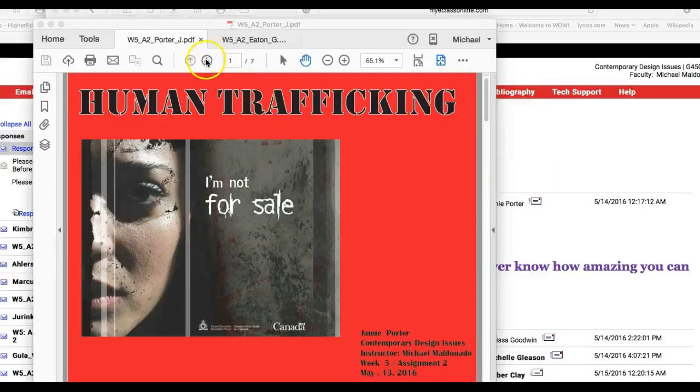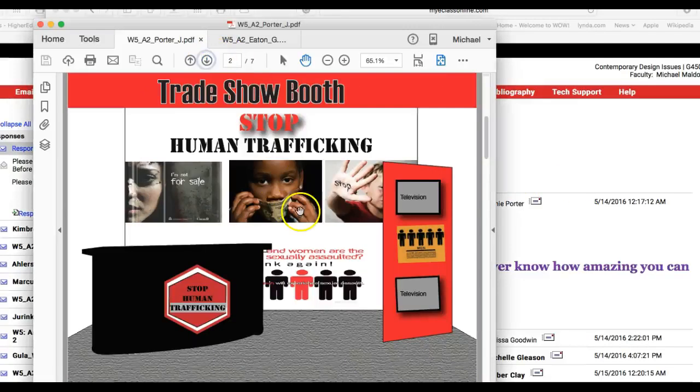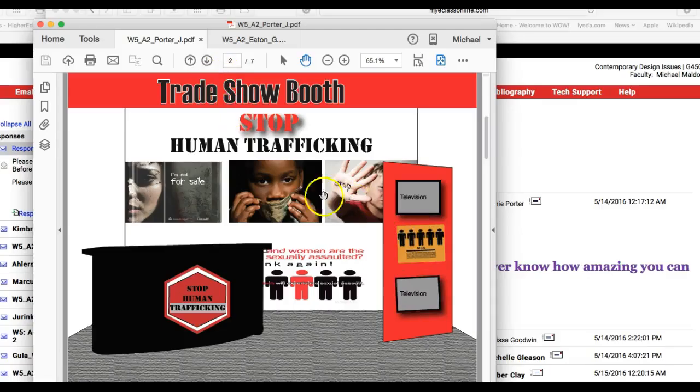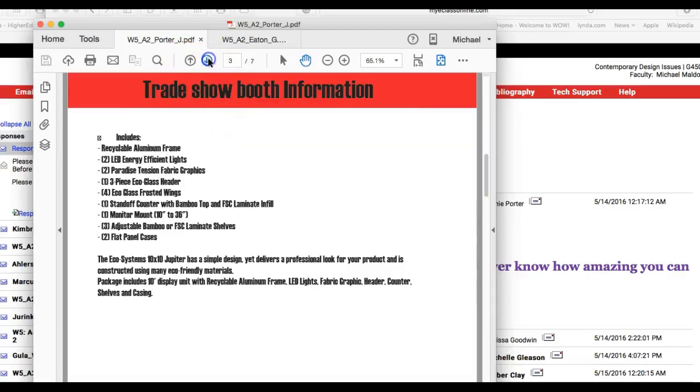Hi Jamie, how are you doing? So I got you up here and I'm taking a look at your trade show booth. This looks good, this looks really good. Good job on the trade show booth. Let's come down.